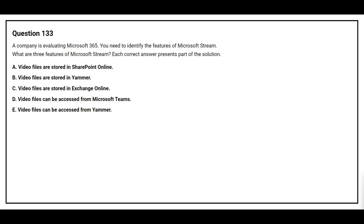Question number 133. A company is evaluating Microsoft 365. You need to identify the features of Microsoft Stream. What are three features of Microsoft Stream? Option A: video files are stored in SharePoint Online. Option B: video files are stored in Yammer. Option C: video files are stored in Exchange Online. Option D: video files can be accessed from Microsoft Teams. Option E: video files can be accessed from Yammer.